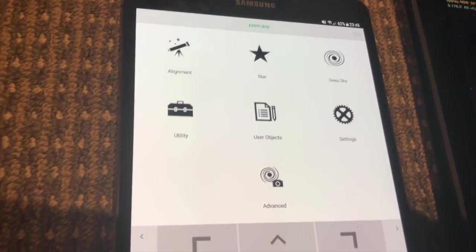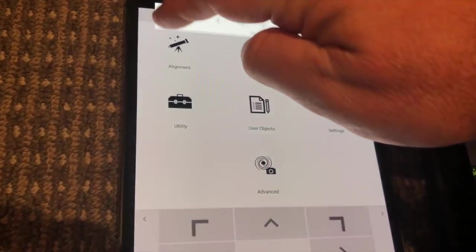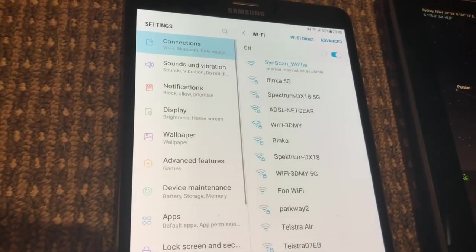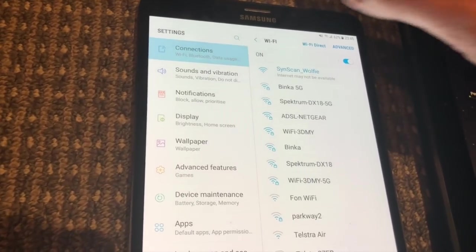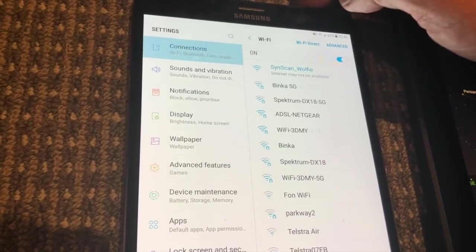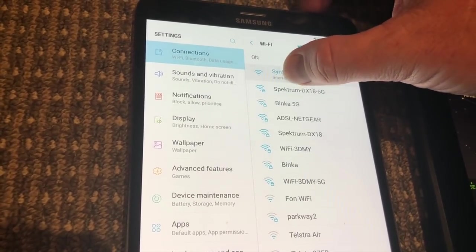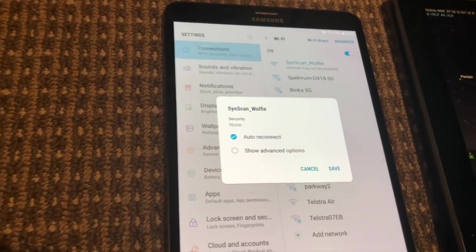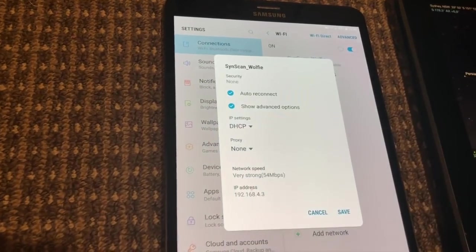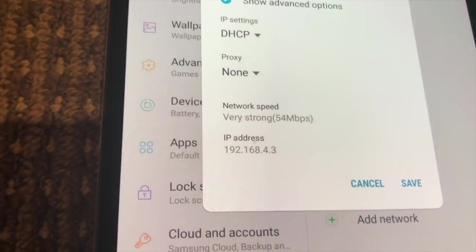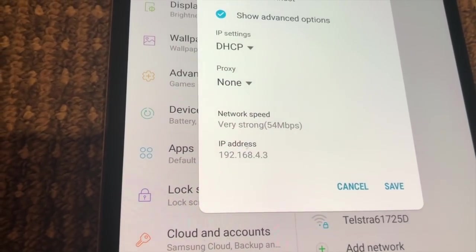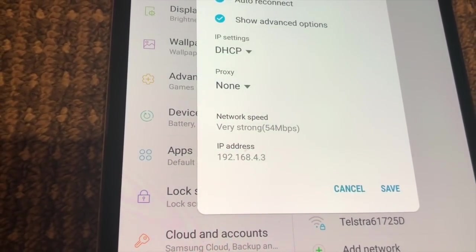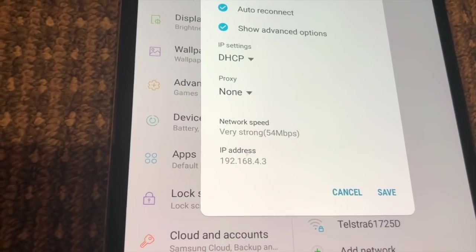The first piece of information you need is the IP address of the device running the SynScan Pro app. We go into the Wi-Fi settings, go to manage network settings, show advanced options. That IP address 192.168.4.3 is the number we want.